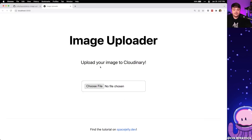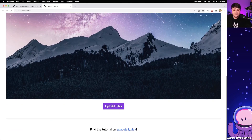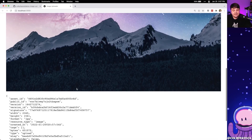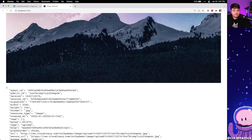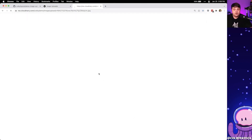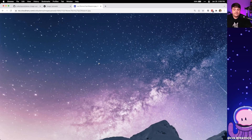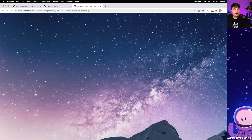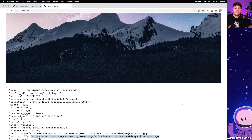If I head back to the browser and upload one of the files — like that mountain from before — once it's done we get all of that information directly printed to the screen. We see this secure URL along with all the other metadata, and if we open that URL we can see we now have that mountain file coming directly from Cloudinary. So now that we're successfully uploading our image to our Cloudinary media library, let's enable our Google auto-tagging so we can take advantage of Google Vision AI.